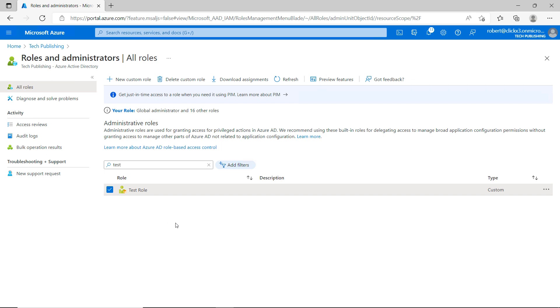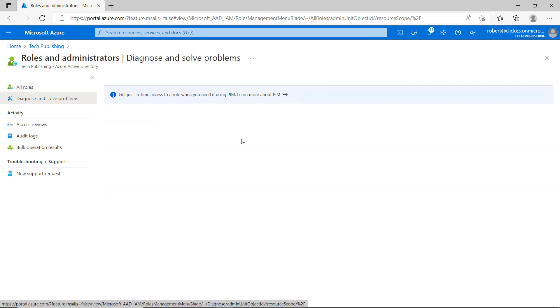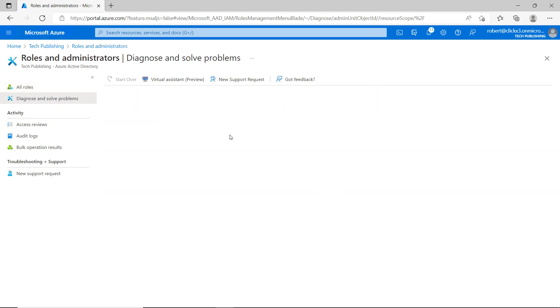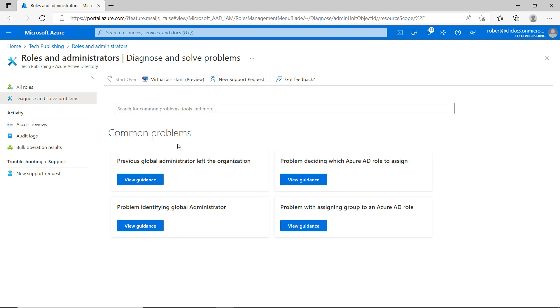There are some additional things I can do with this new role. One is I can choose Diagnose and Solve Problems. So I'll click on Diagnose and Solve Problems. And here we can go ahead and click on various different common problems that come up with creating roles and administrators.